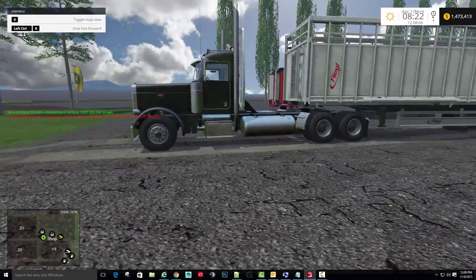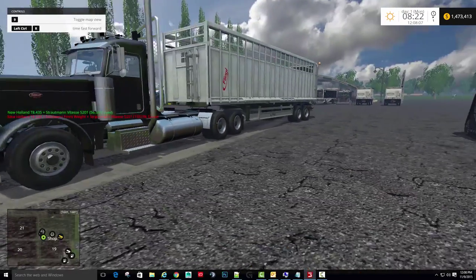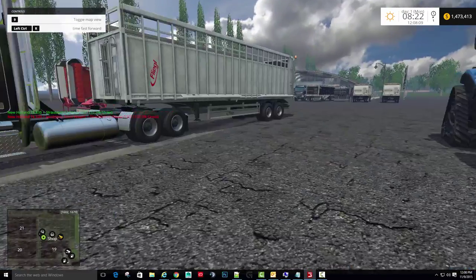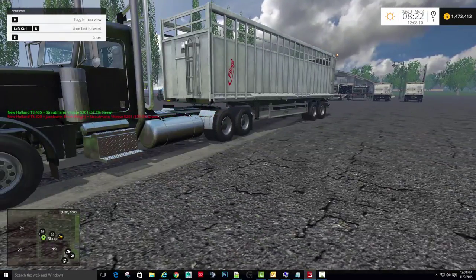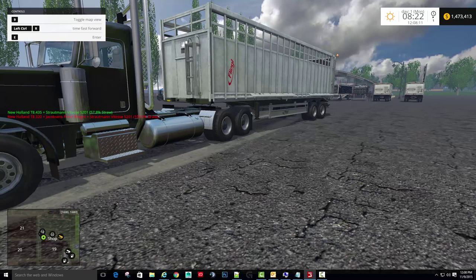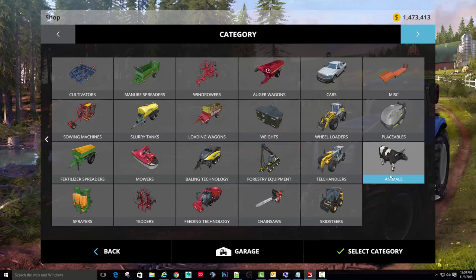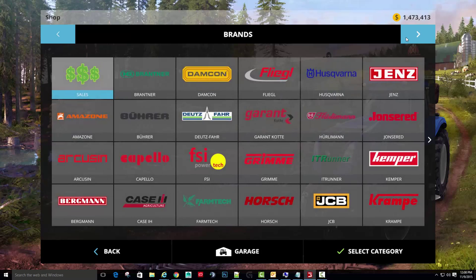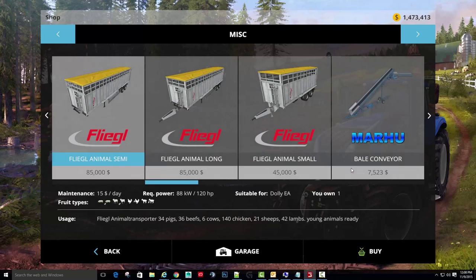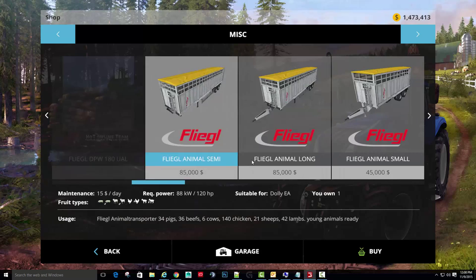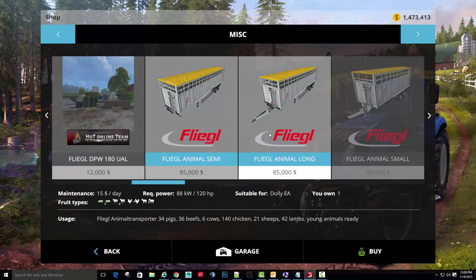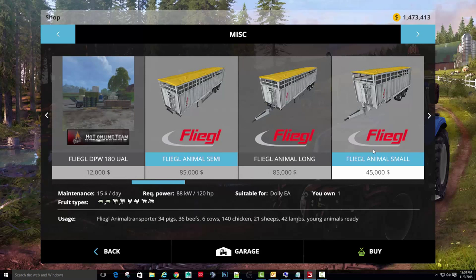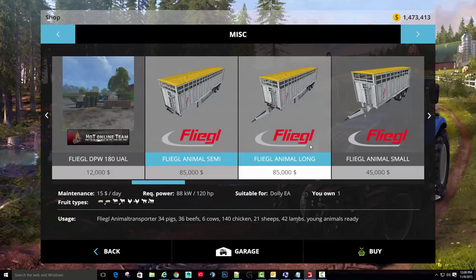Okay, there's something I wanted to show you all how to use. I'm at the vehicle shop and if you download this trailer it'll be under miscellaneous. But it's the Flegal Animal Trailers. There's a pack, comes as a pack so I have this one here.